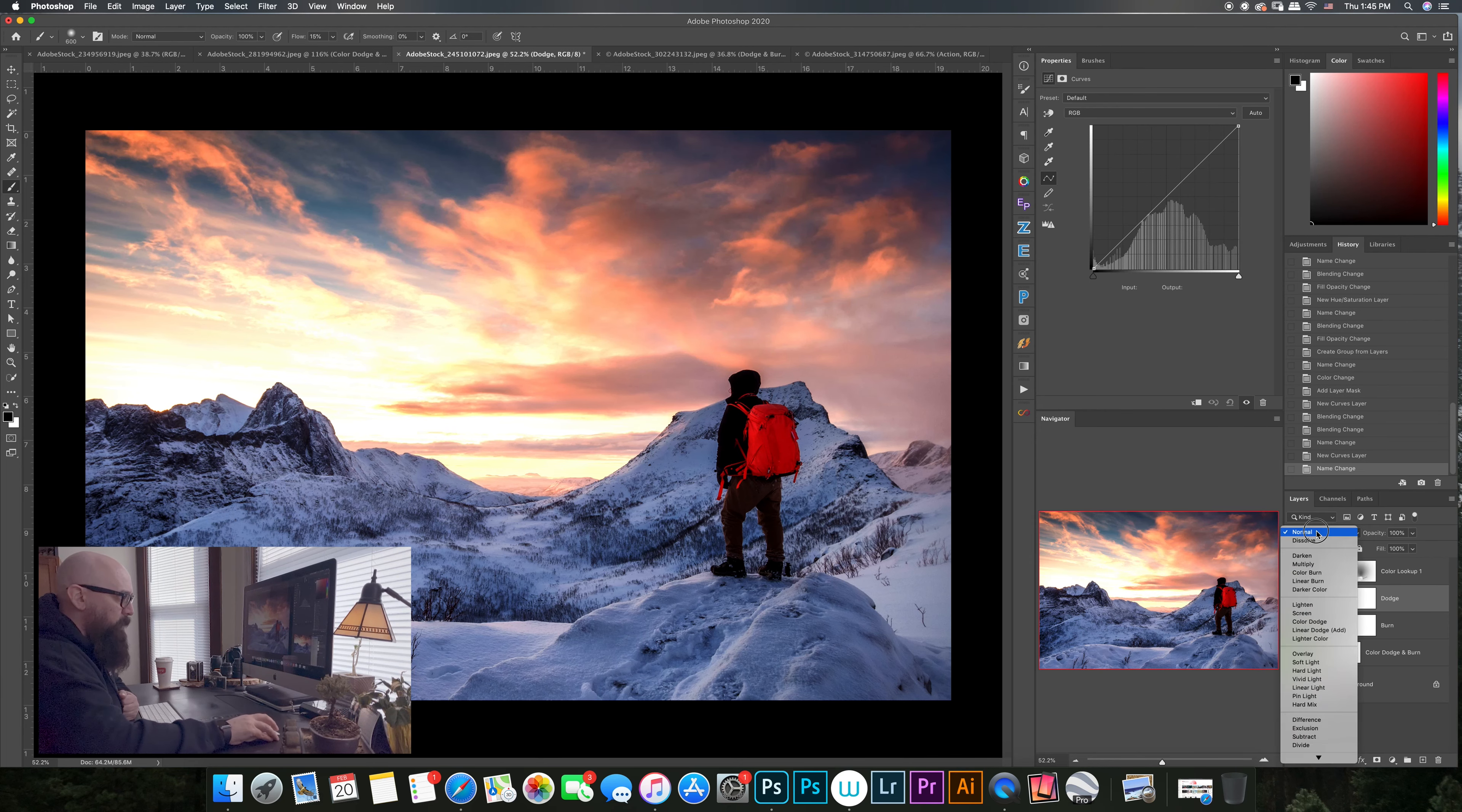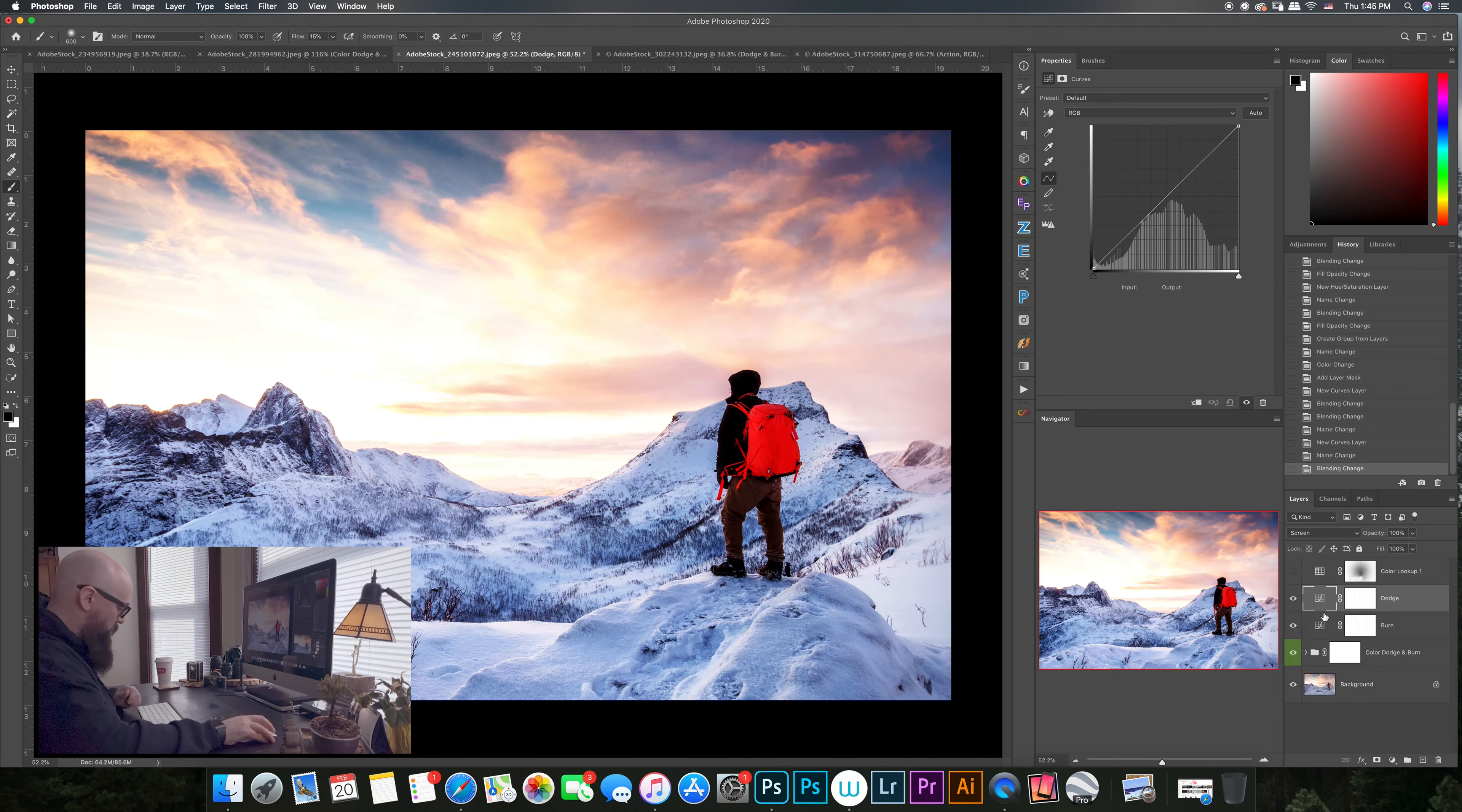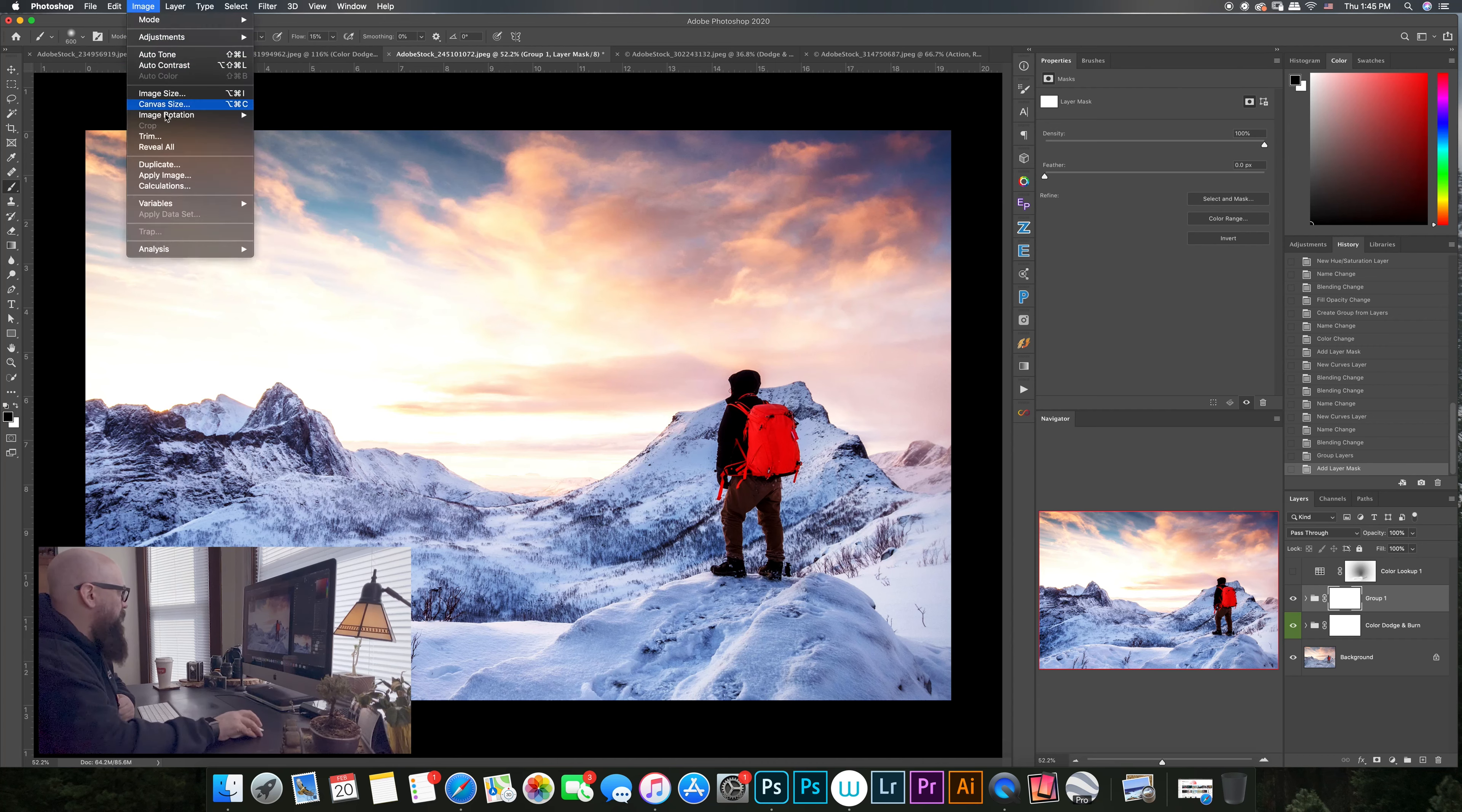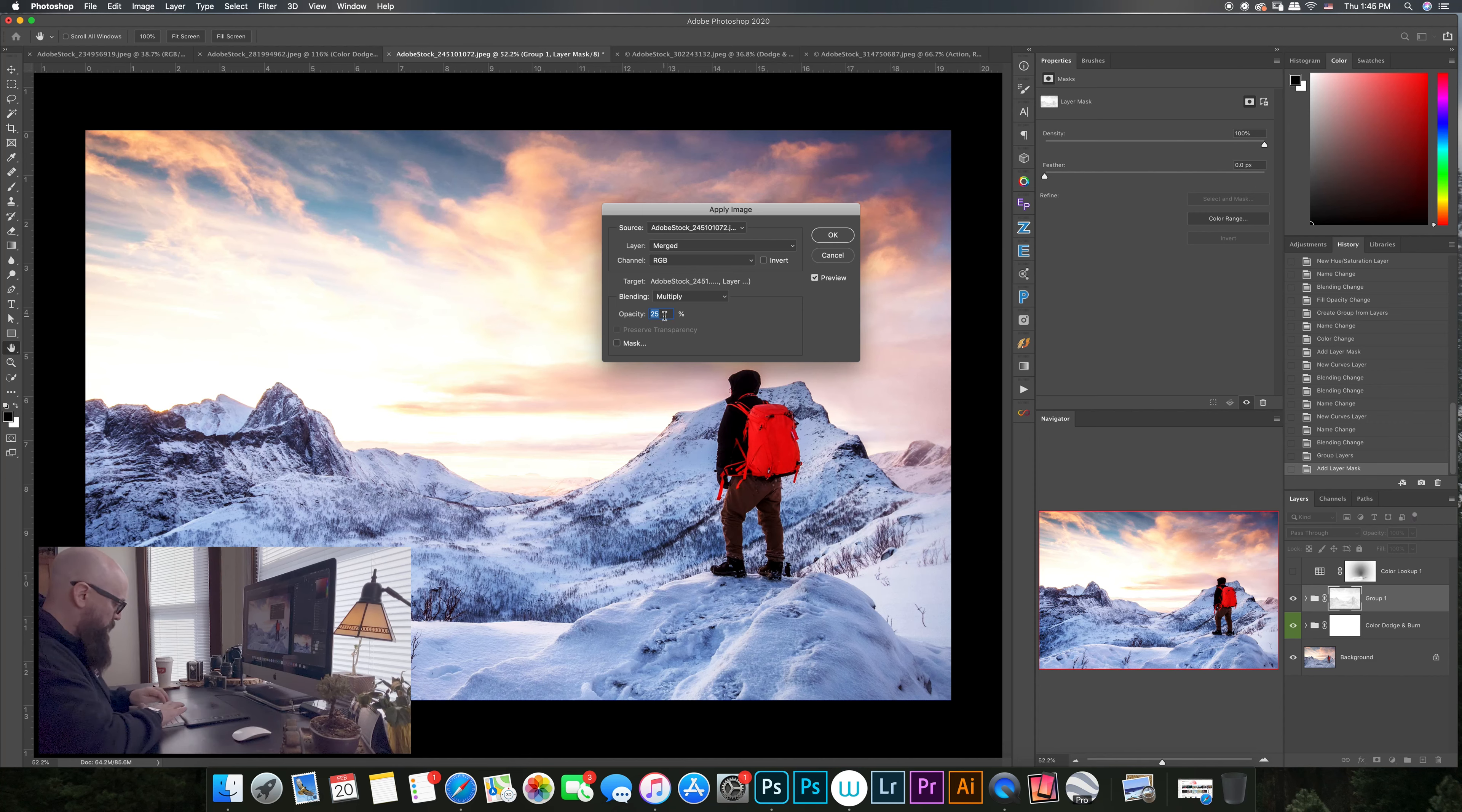We're going to take these two and we're going to group them together like we did in the second series. I'm going to get a mask going there and we're going to go apply image and put our background in there. I'm going to try, let's try 75.